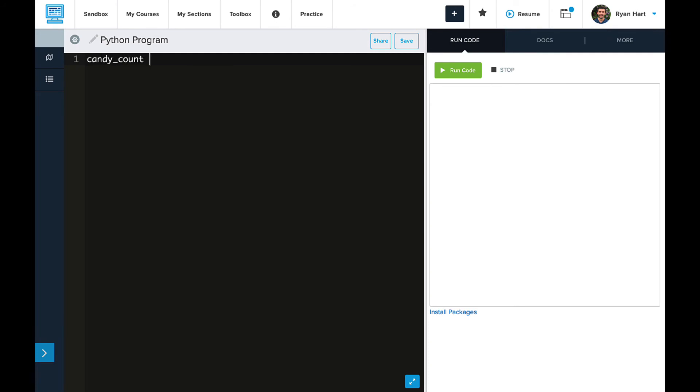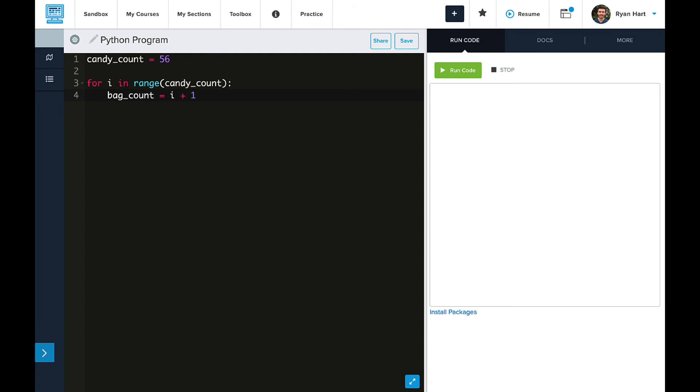We're going to create our candy count variable and set it equal to 56. Then we're going to set up our for loop, so for i in range, and then we'll use that candy count variable to loop 56 times. Our bag count will set equal to i plus 1, because i starts at 0.